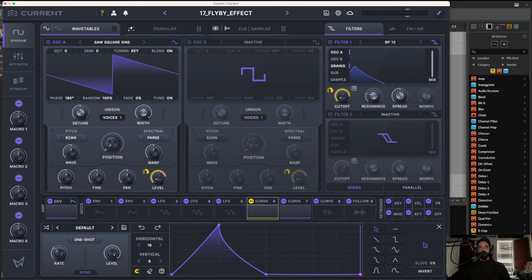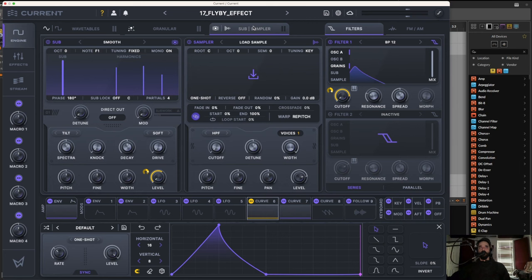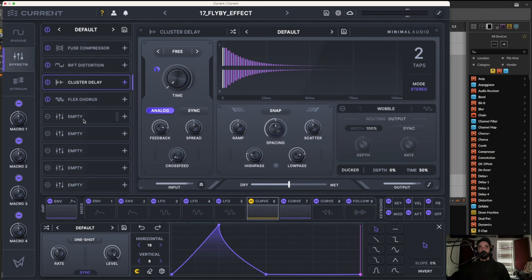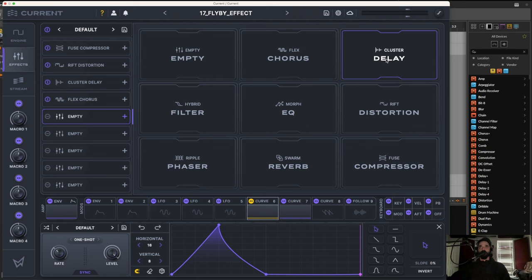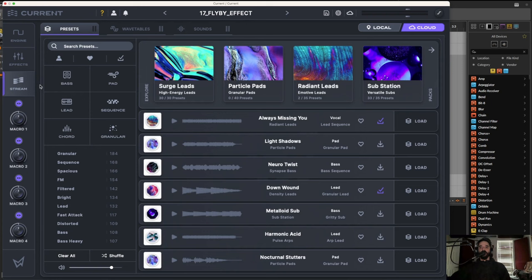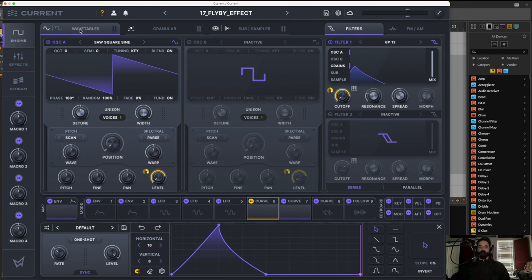Let's jump into exploring all the features. We have a few different sections: Engine, Effects, and Stream. In the engine, on the first tab we have wavetables — these are our oscillators. We also have a granular section, which is a full granular synth, and over here a sub generator and a sampler. In the effects section there's a big array: Minimal Audio's Rift, cluster delay, MorphEQ, Fuse compressor, reverb, phaser, and a filter. Stream is kind of an online portal for presets and samples, and over here we have our macros.